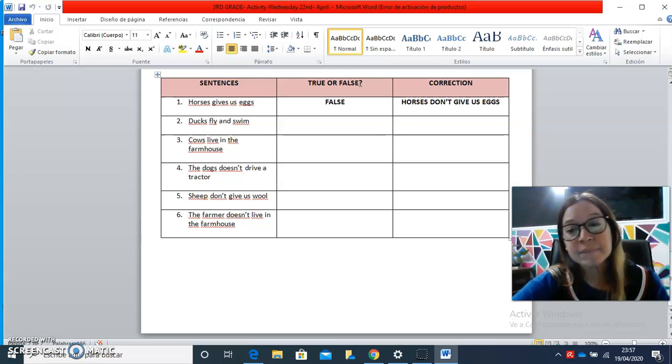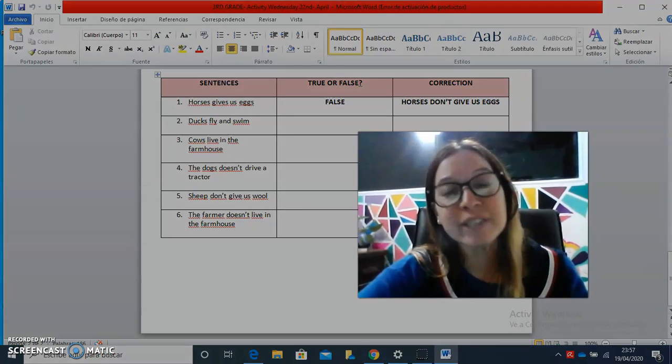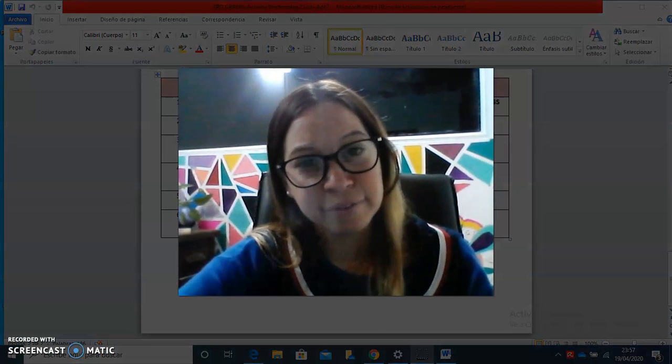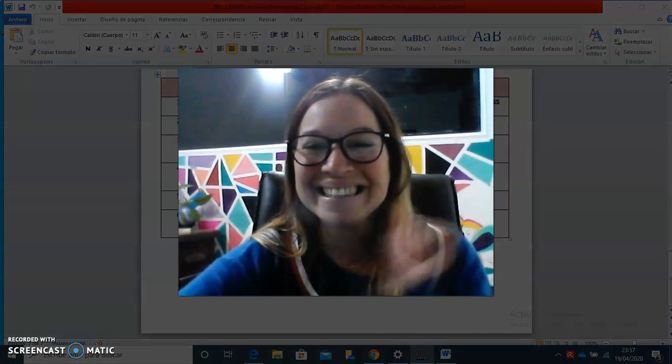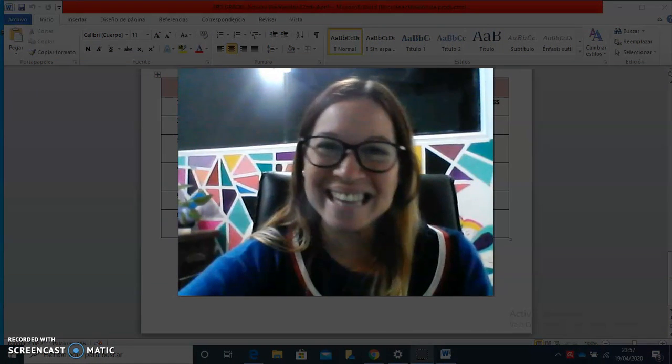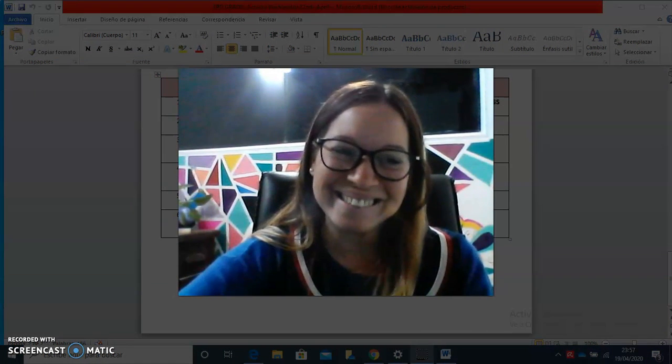And that's all the activity for today. Bye-bye, see you, have a nice day.